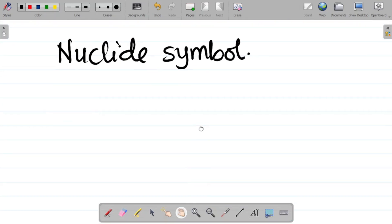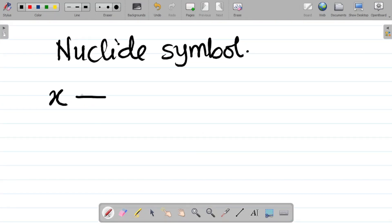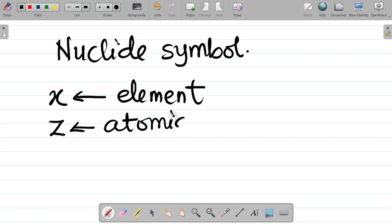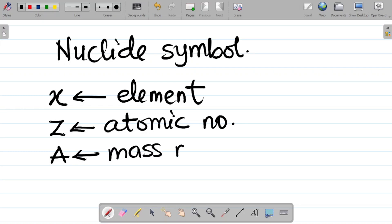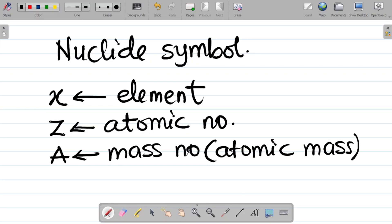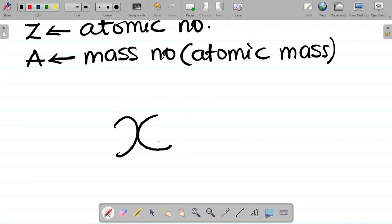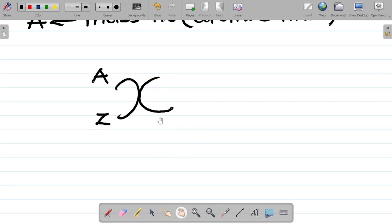Let's say we are given an element X, which has an atomic number Z and a mass number A. If I express this in nuclide symbol notation, the atomic number Z is written at the bottom left, while the mass number A is written at the top left. This is what is called a nuclide symbol of the element X.